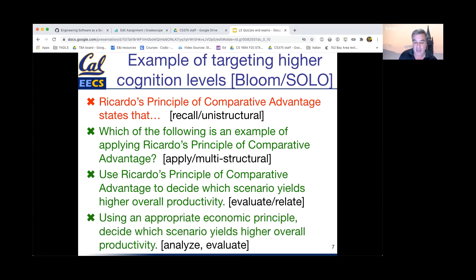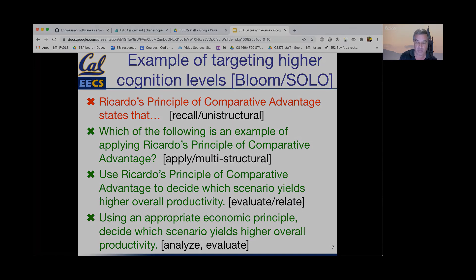Finally, at the evaluate or analyze level — the highest cognition level in either taxonomy — we might ask: using an appropriate economic principle, decide which scenario yields higher economic productivity. Now we're not telling the student which principle to apply; we're asking them to identify the appropriate principle based on context and then demonstrate that they know how to apply it.